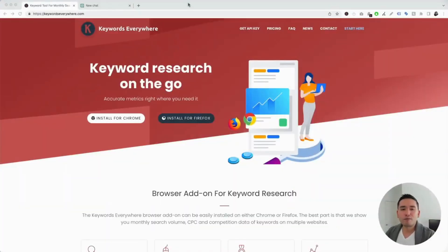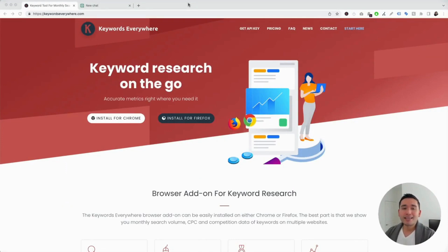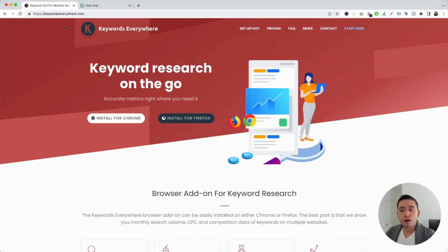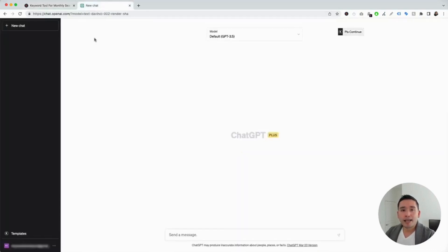I'm going to show you some very helpful ChatGPT prompts that you can use for your e-commerce website. It can get difficult to have ChatGPT generate what you are looking for, but not anymore. To get access to these e-commerce prompts, you need to go to KeywordsEverywhere.com — a browser add-on you can install for Chrome and Firefox. The first step is to install Keywords Everywhere, and the next step is to log in to your OpenAI account.